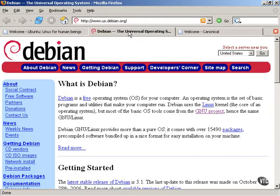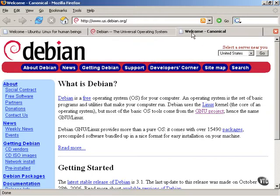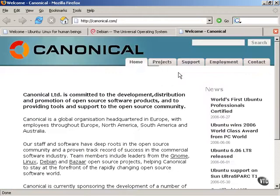Now, there is another party behind Ubuntu Linux, and that is a company called Canonical. Canonical is a company started by a gentleman named Mark Shuttleworth, who has also founded and funded Ubuntu Linux.